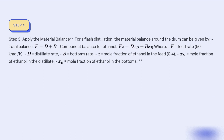Step 3: Apply the material balance for flash distillation. The material balance around the drum is given by the total balance: F = D + B, and the component balance for ethanol: Fz = D·xD + B·xB, where F is the feed rate (50 kmol/h), D is the distillate rate, B is the bottoms rate, z is the mole fraction of ethanol in the feed (0.4), xD is the mole fraction of ethanol in the distillate, and xB is the mole fraction of ethanol in the bottoms.